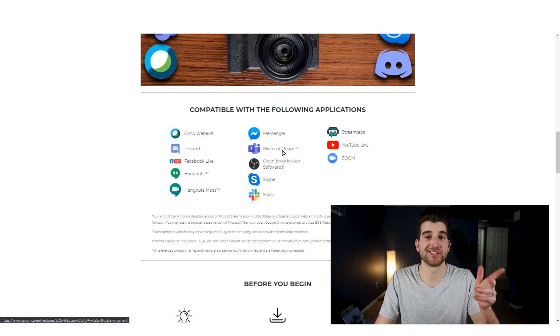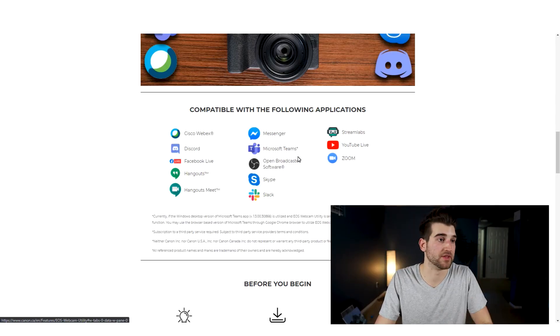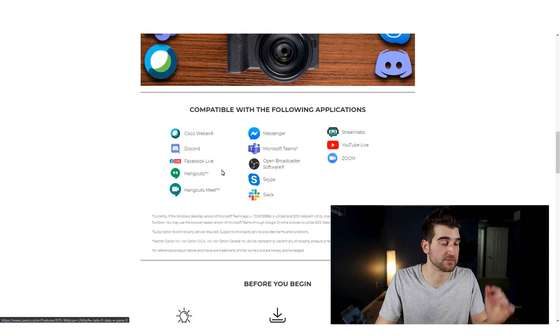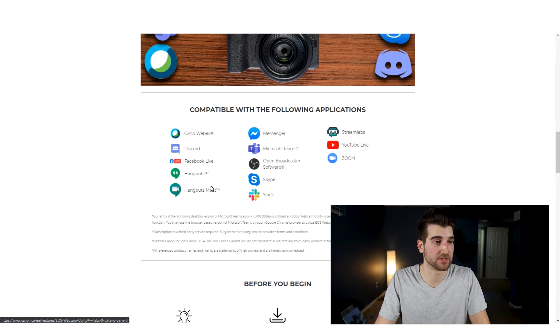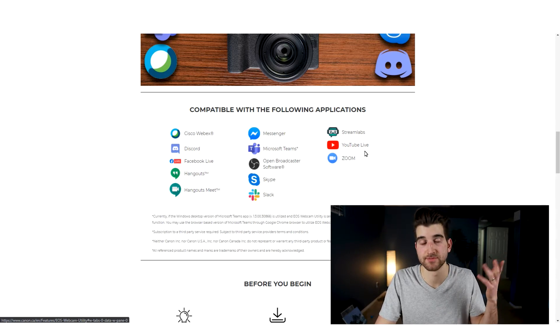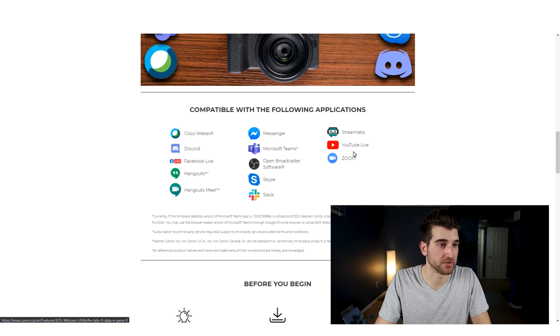I have a Windows desktop so that's what I'm going to be using for this. It's cool because it works with over 40 Canon cameras, which is really huge. Canon Utility works with all of the major apps: Cisco Webex, Discord, Facebook Live, Hangouts, Hangouts Meet, Messenger, YouTube Live, Zoom — you get the picture, it works with a lot of things.